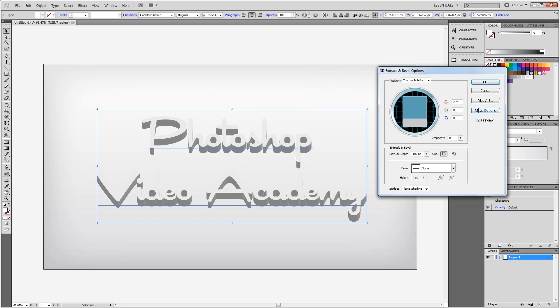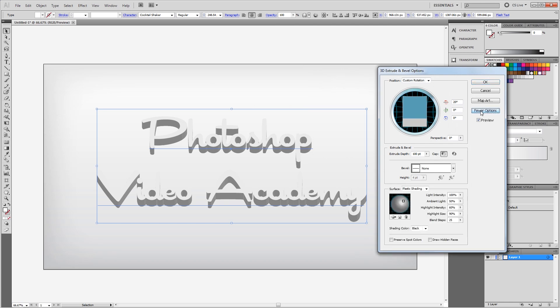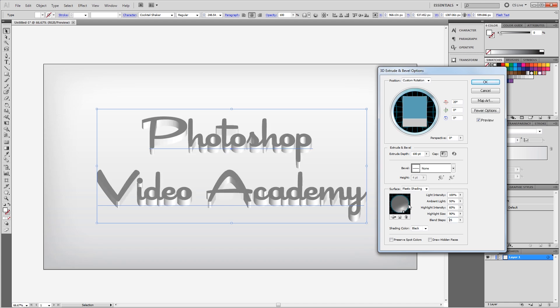I'm going to click the More Options button to expand my lighting. I'm going to change the lighting so it's coming from the bottom right corner. Then I'm going to change the blend steps to 100. That way we'll have a nice smooth transition on our highlights on our 3D text.